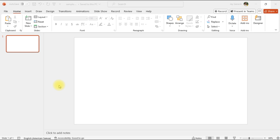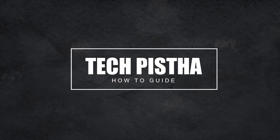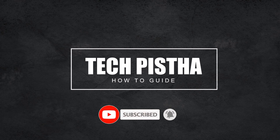Hello everyone. In this video I'm going to show you how to make video background text on PowerPoint. Microsoft PowerPoint has a lot of features. If you would like to make the video background text for your PPT presentation, you can easily create it. Let's learn how you can do this. Before we begin, subscribe to our channel for further technology videos.